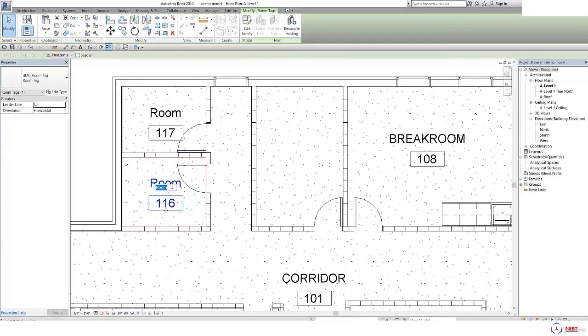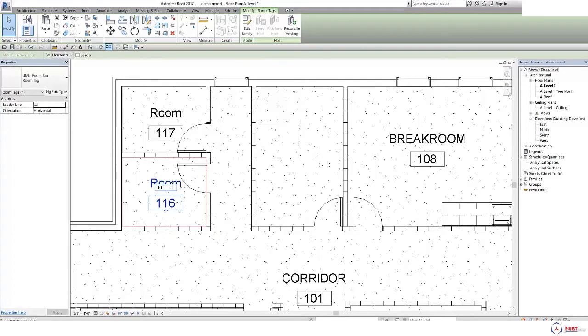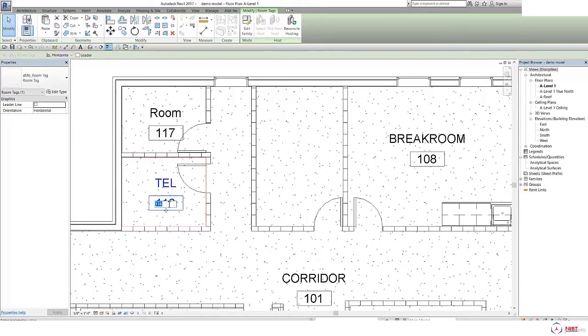Suppose I want to give the name as TEL that refers to telecom room, and I can give number, suppose I will give number as 122.